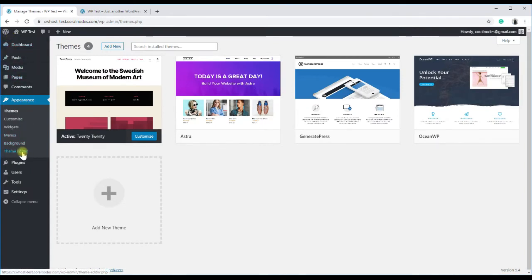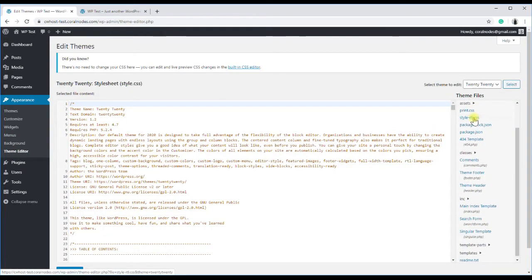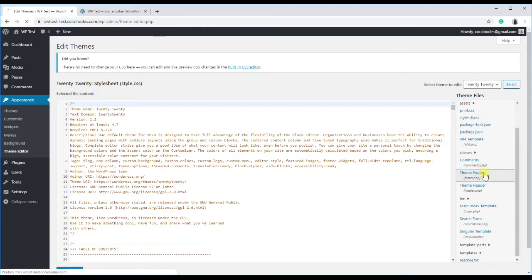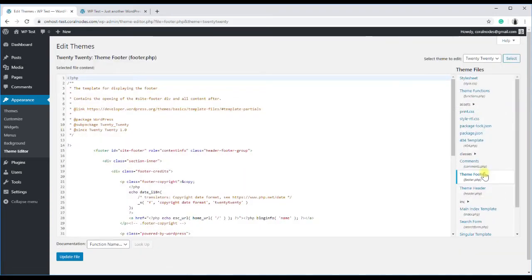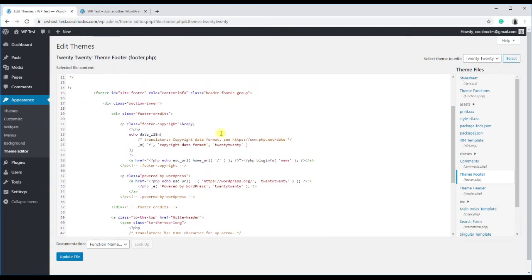So, go to the theme editor, which allows you to directly edit your theme files, and on the right side, click on the theme footer.